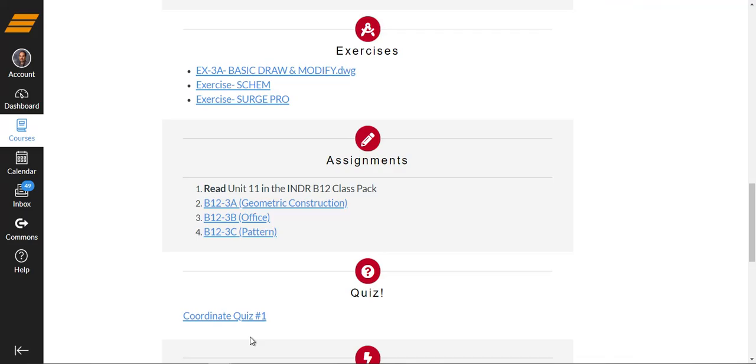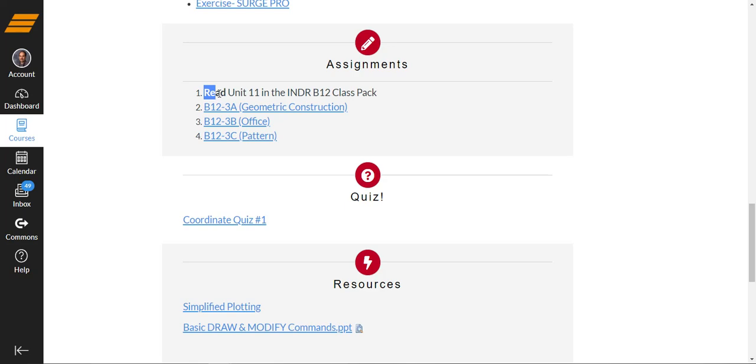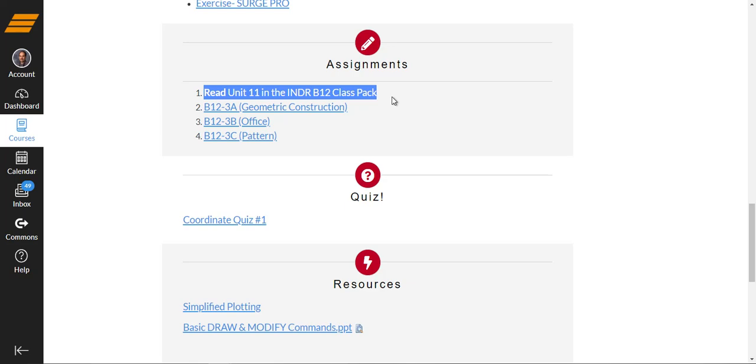The assignments. Of course, reading the unit after watching the video instruction is an important part of the assignment because it'll help you to pick up on things that you might have missed while you're listening and watching. We have three assignments, geometric construction, office, and pattern. So what you'll do is you click on each of them and that will open up a new page.